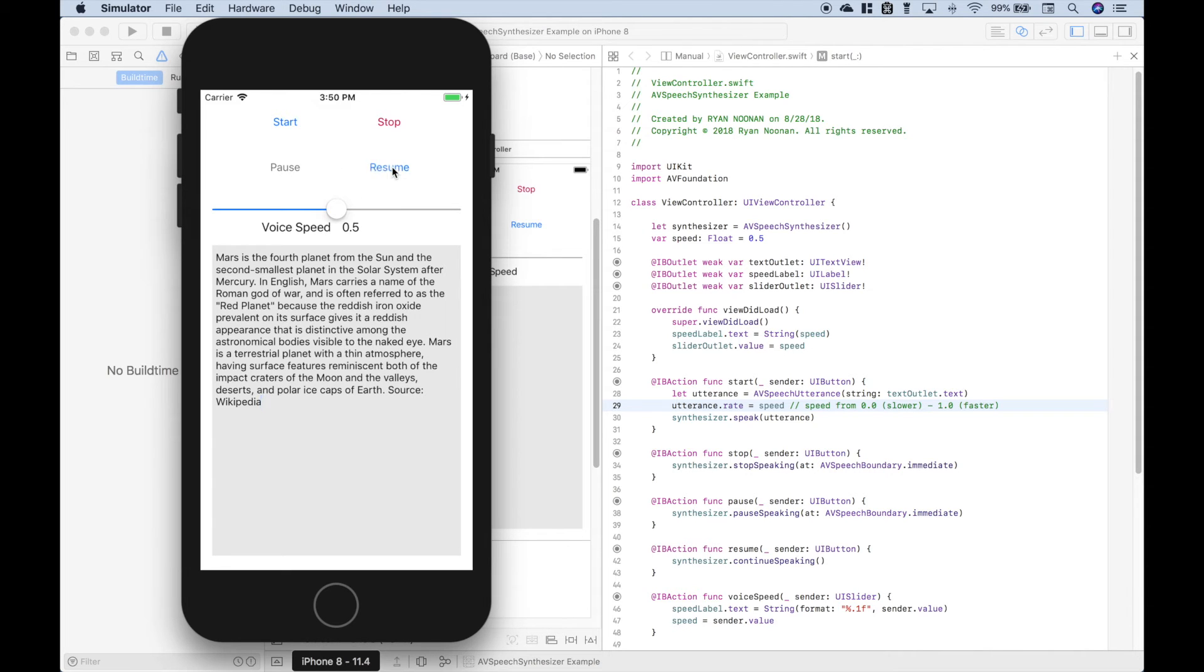Resume. Prevalent on its surface gives it a reddish appearance that is distinctive among the astronomical bodies. Then we hit stop.